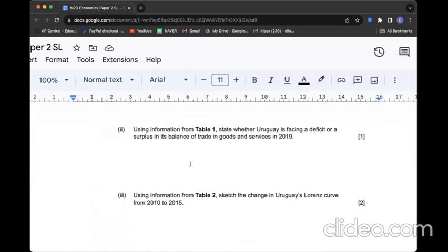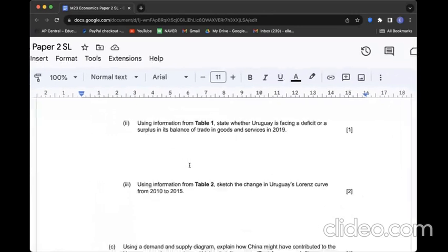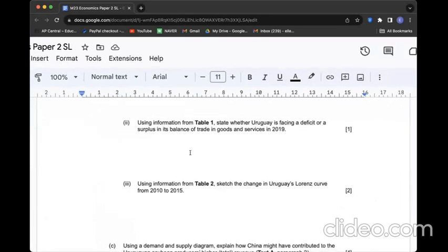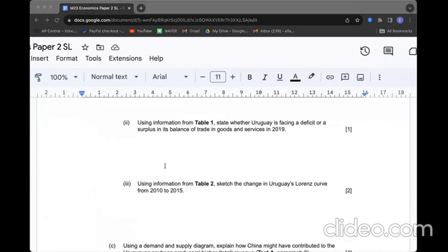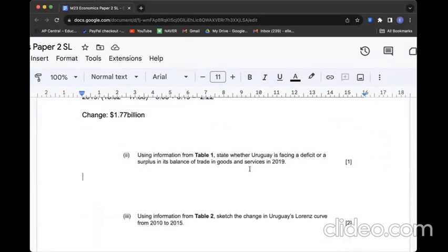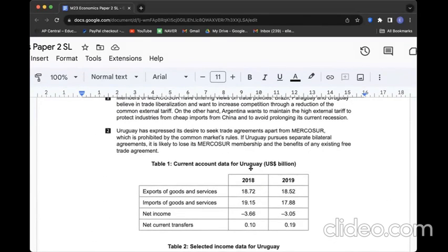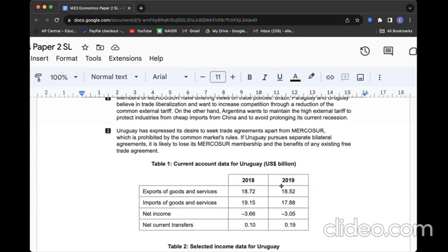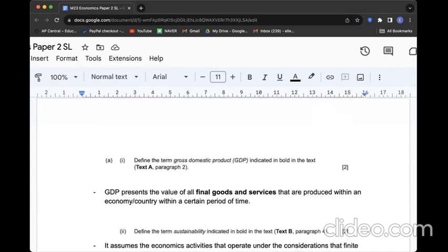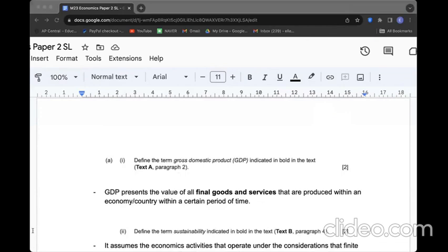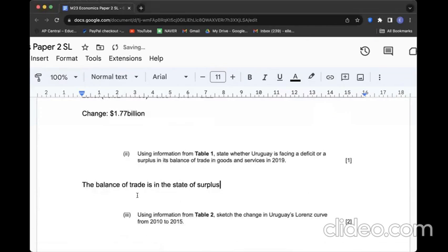Do the same thing in 2019, so I can get a change as $1.77 billion. B2: Using information from Table 1, state whether Uruguay is facing a deficit or surplus in its balance of trade in goods and services in 2019. We go back to the same dataset. However, we don't consider income or current transfers because the question only asks for the balance within goods and services. In 2019, export is inflow, import is outflow. Obviously if inflow looks bigger, we can say the balance of trade is in a state of surplus.